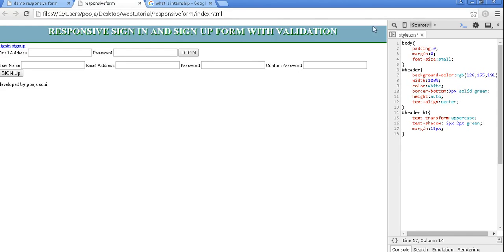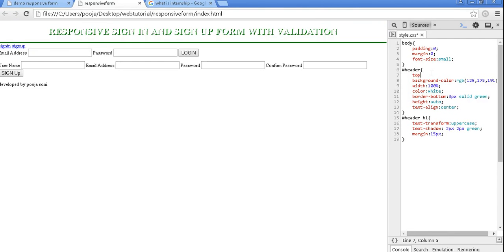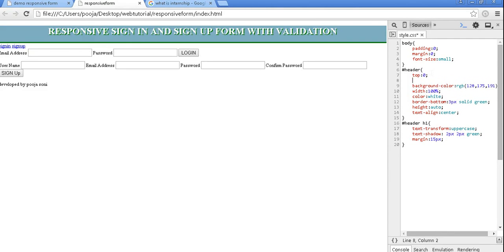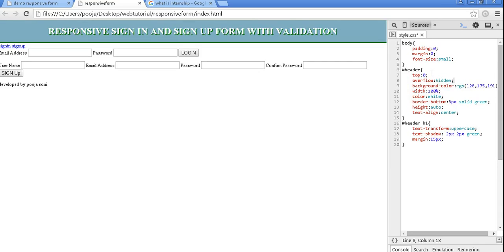As browser took default positioning of header, let's give top 0. Even then the position is same, so let's give overflow property, that is overflow hidden, so that it will work perfectly now.